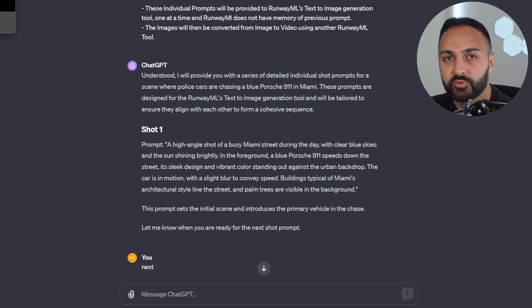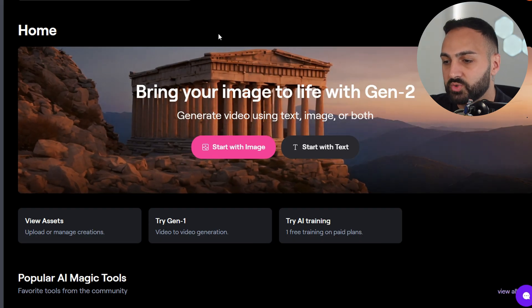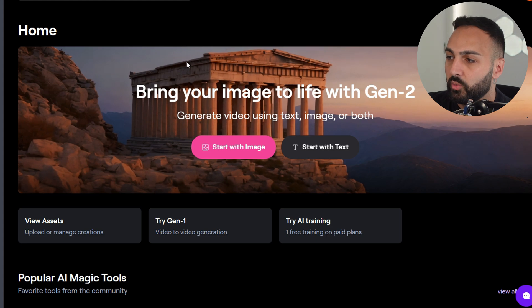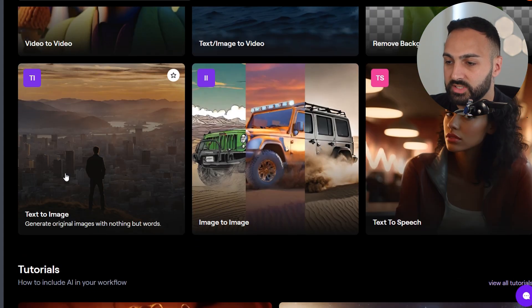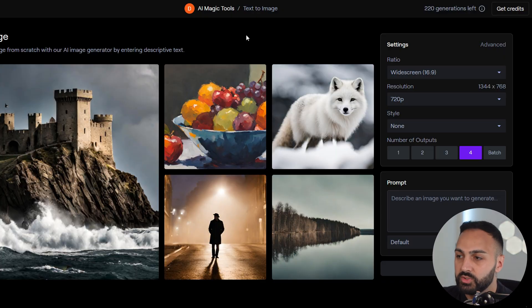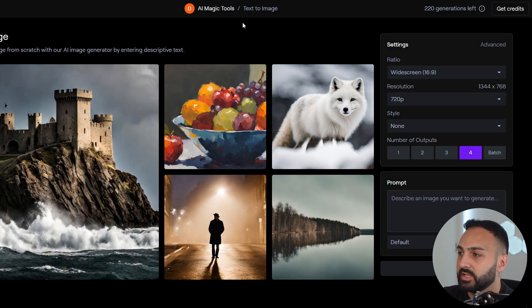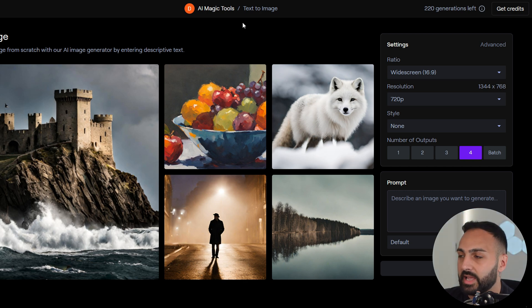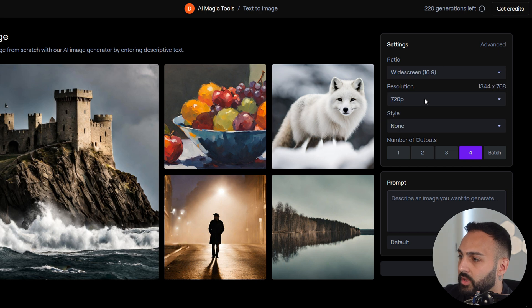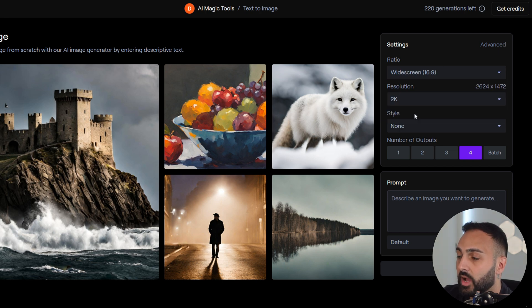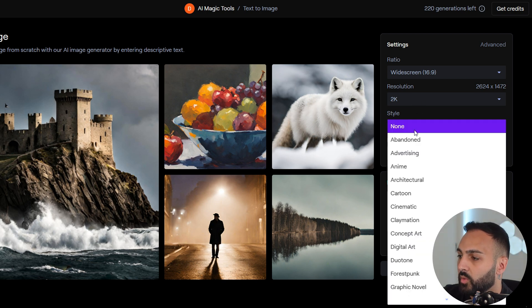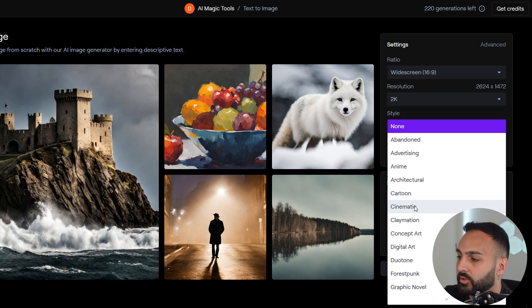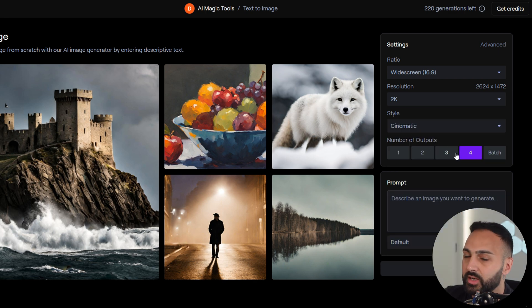Let's grab that prompt and head on over to RunwayML. This is RunwayML's website. We want to scroll down all the way to text to image. Let's click on that. Now I'm going to explain step-by-step the settings on the right-hand side which you need to enter. For the ratio, I selected widescreen resolution. I selected 2K. I don't believe this is available on all plans, so double check that. We want to go here for the style, click on cinematic. Number of outputs is how many images are going to be generated. Let's go with 4.